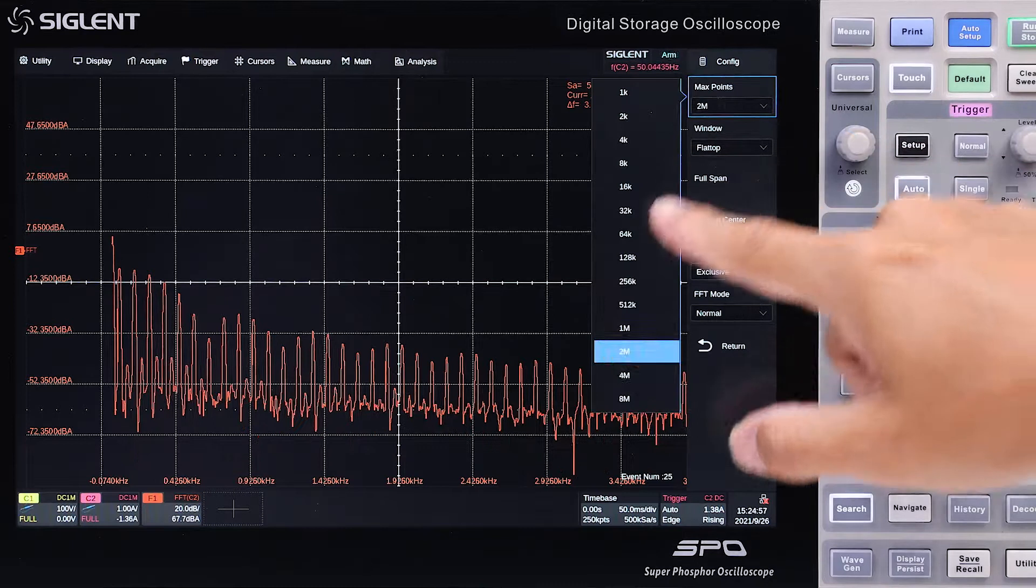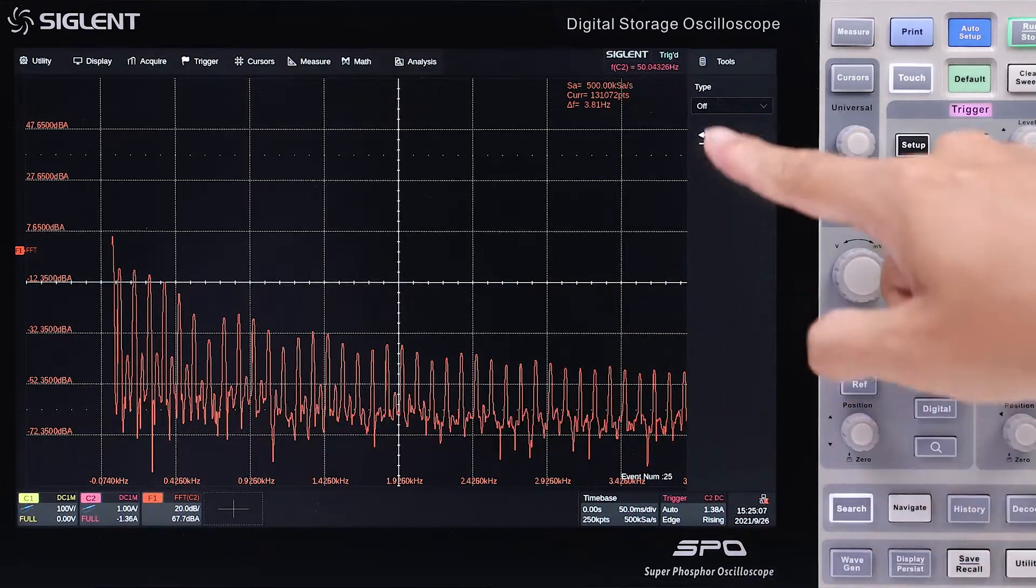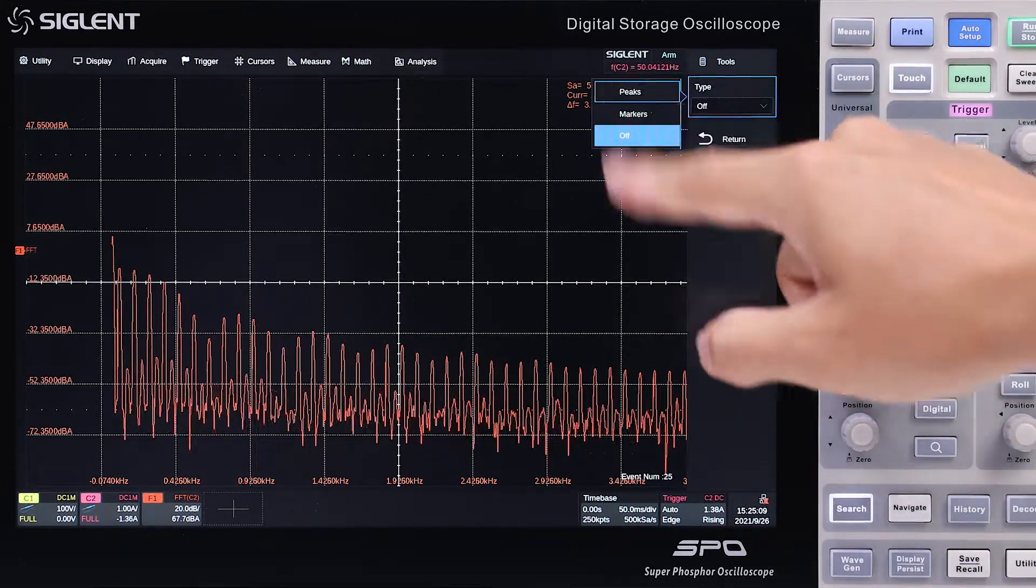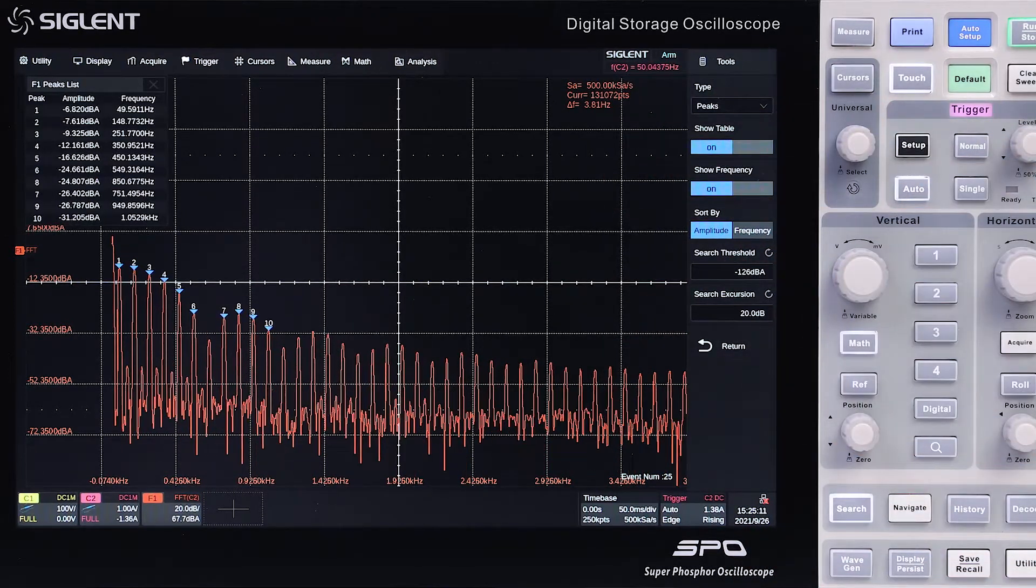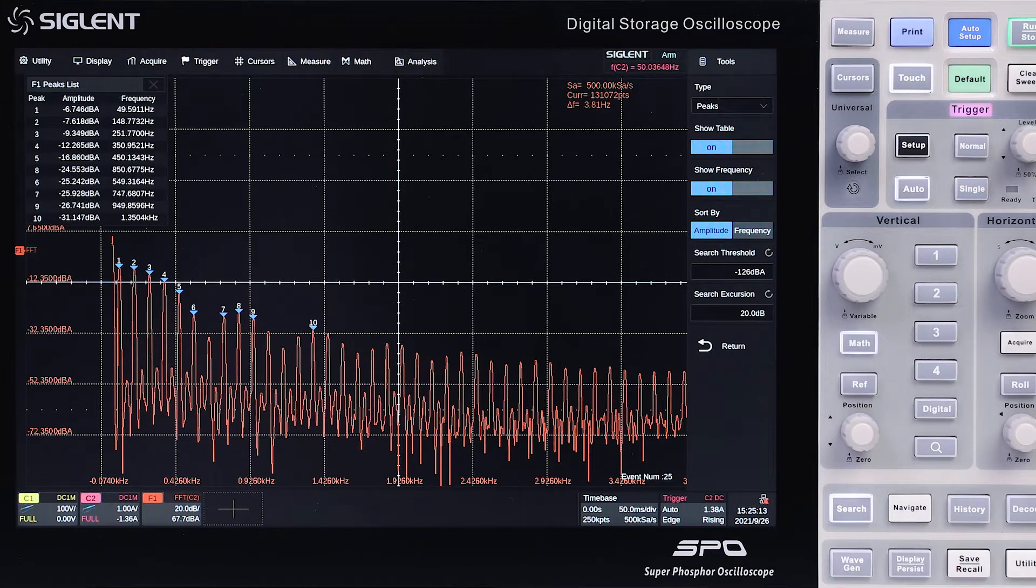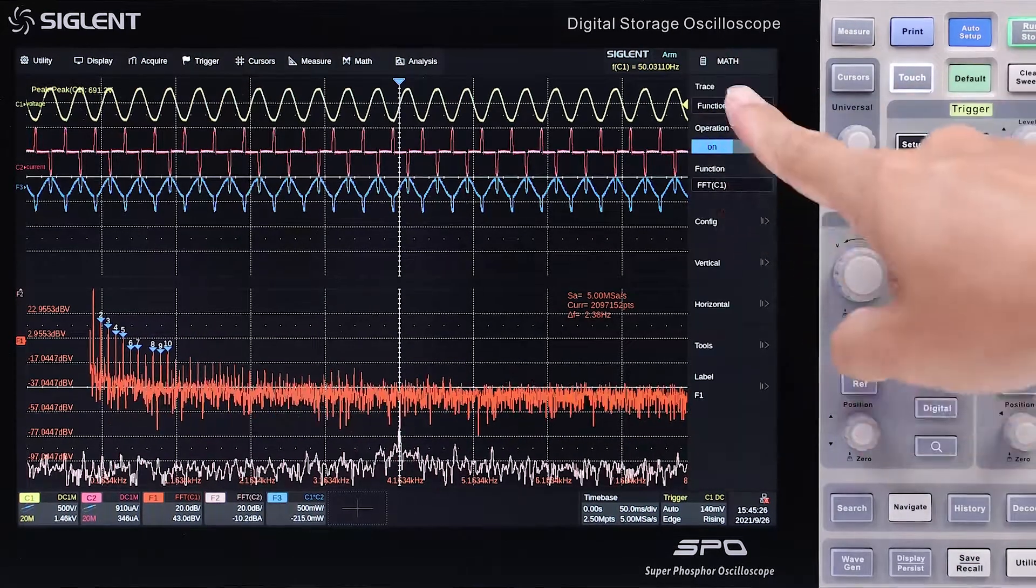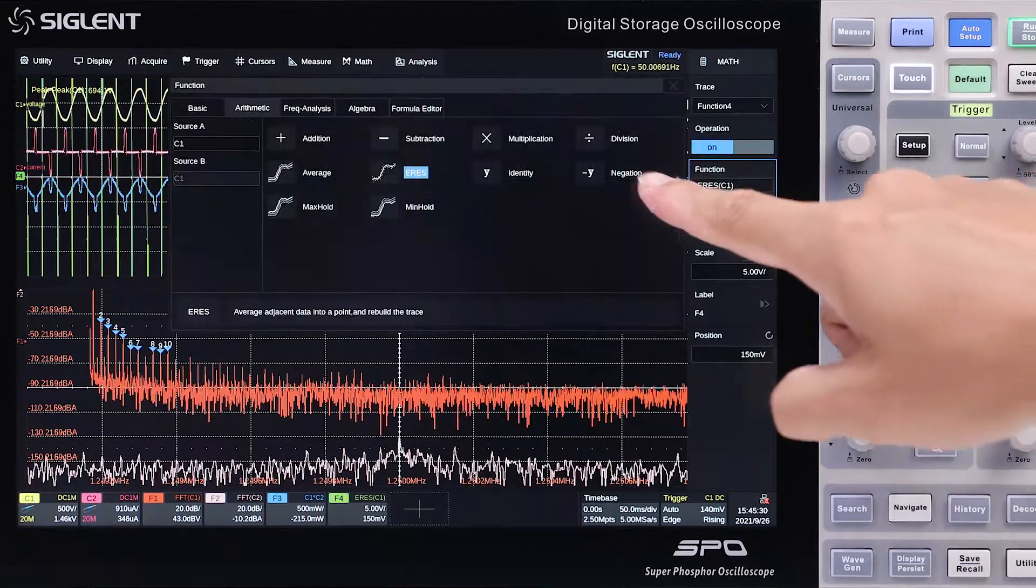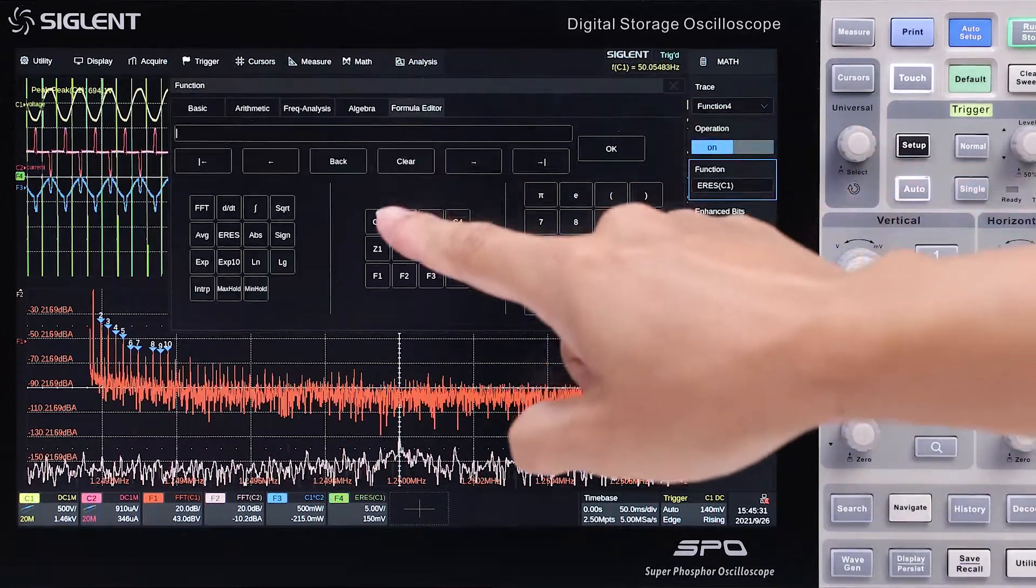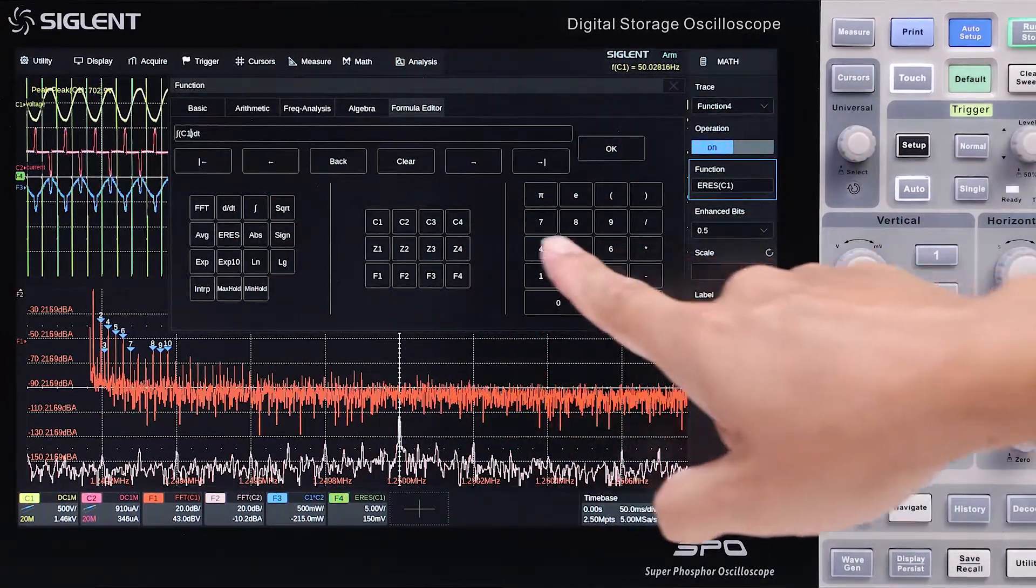An 8-megapoint FFT ensures high sampling rate and outstanding resolution in the frequency domain. Up to 4 active math traces and a complex formula editor deliver solutions for demanding calculation requirements.